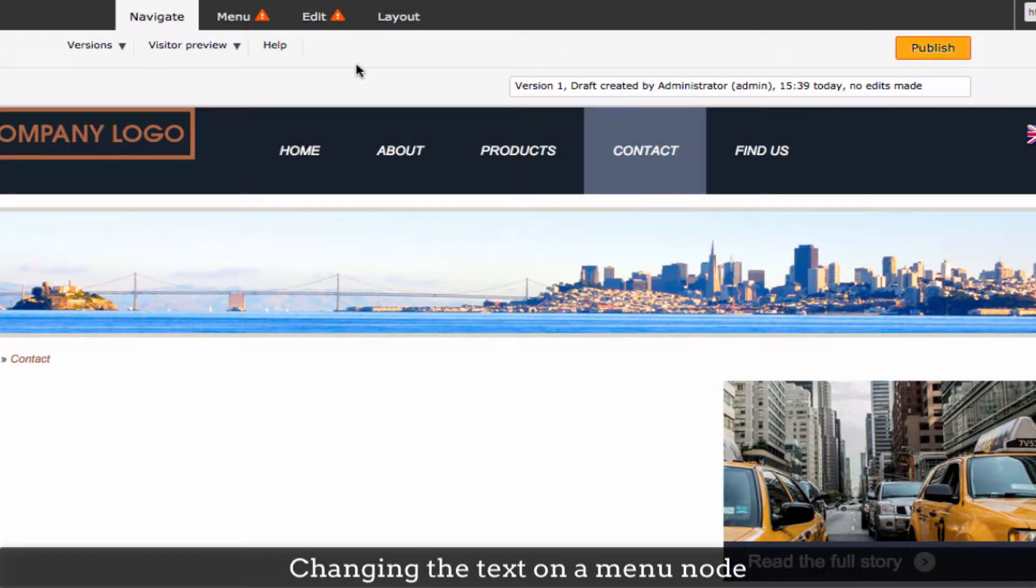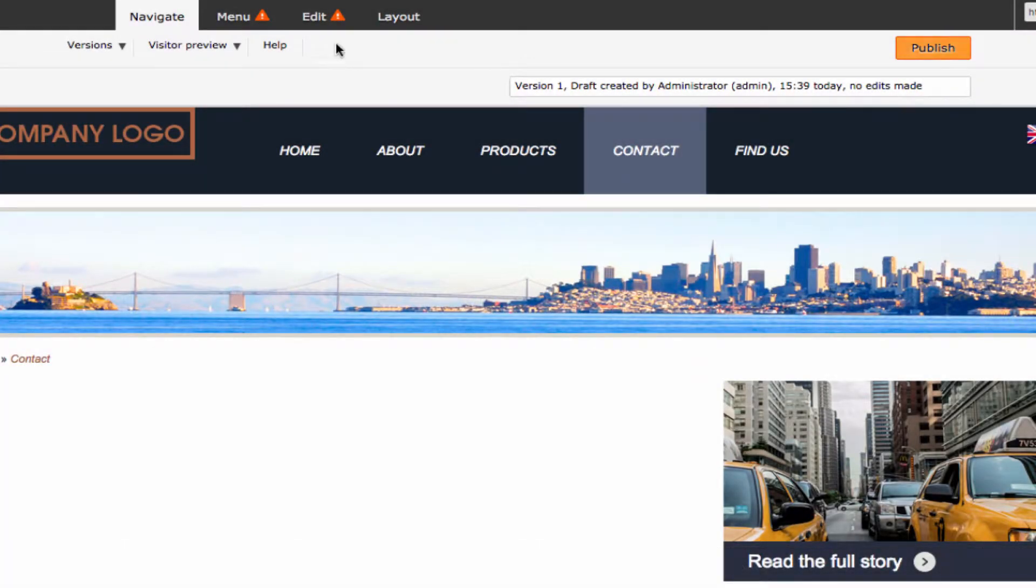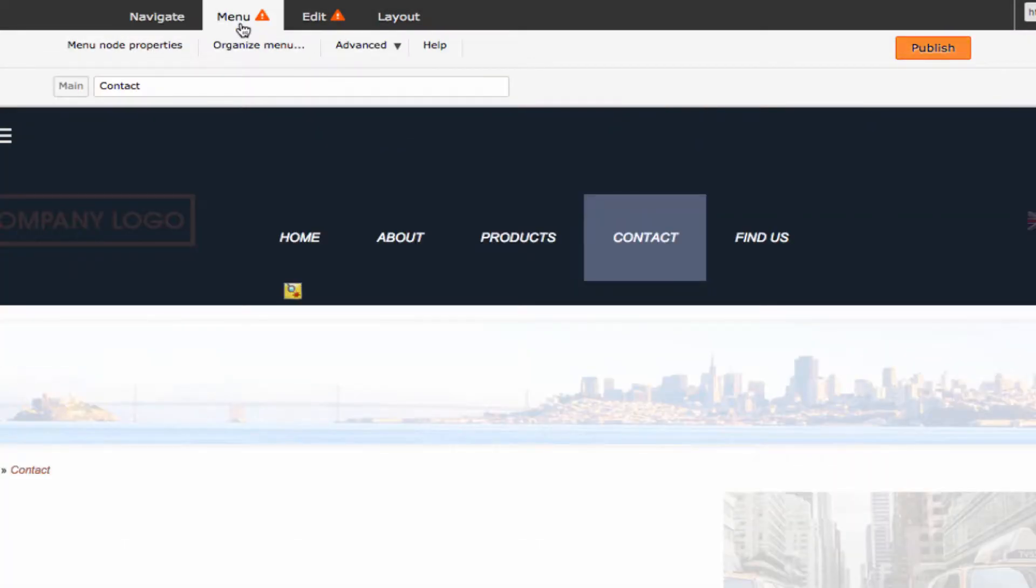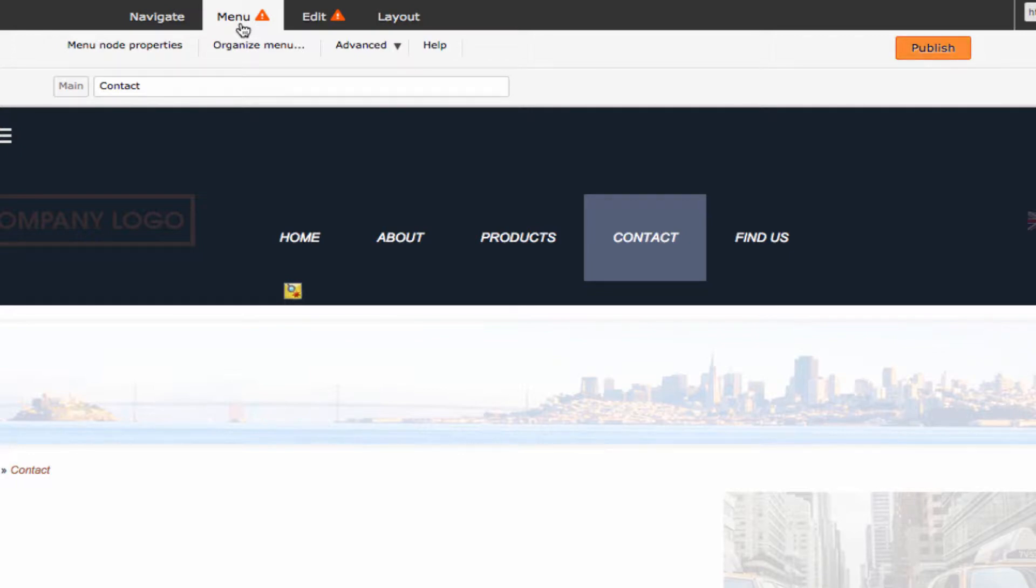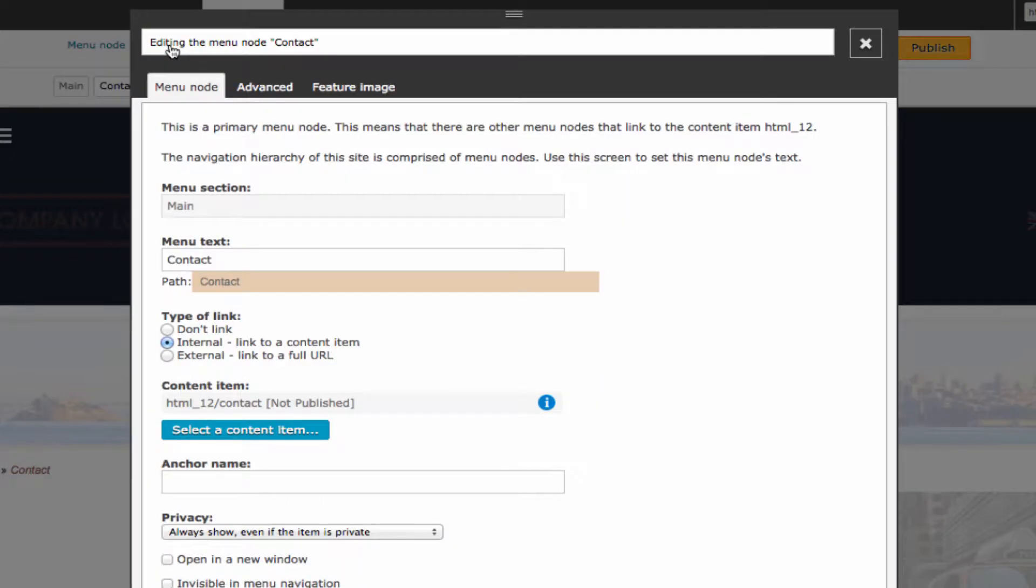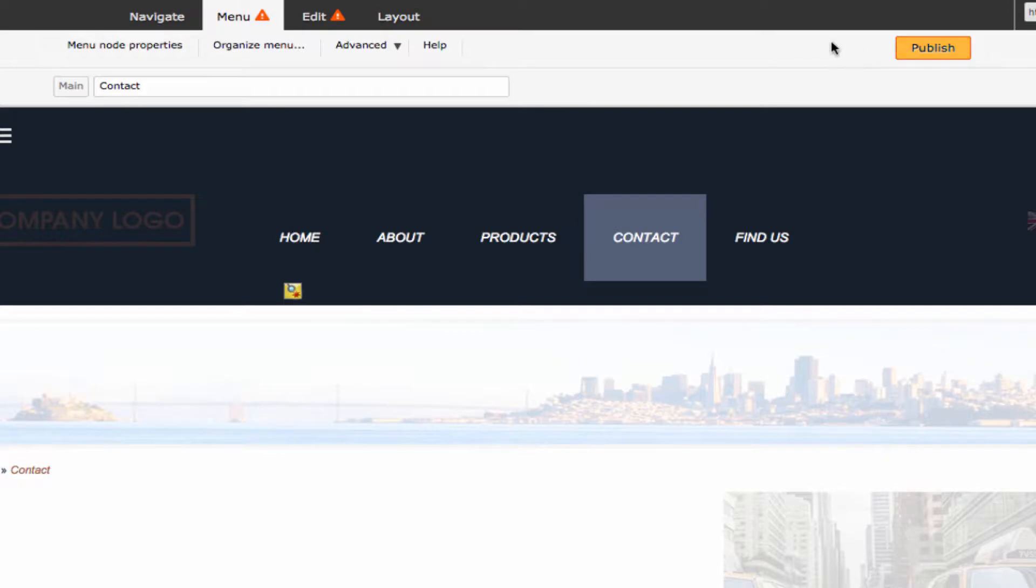To change the text of a menu node, you can use the menu tab on the admin toolbar. When you do this, everything in the page that isn't connected with the menu system will be slightly shaded. You can click here in the admin toolbar to edit the text and other properties of the menu node of the content item currently in view.